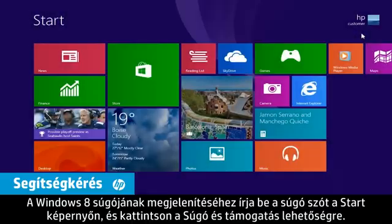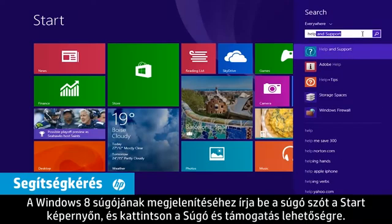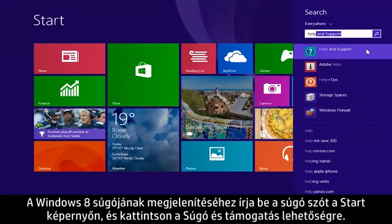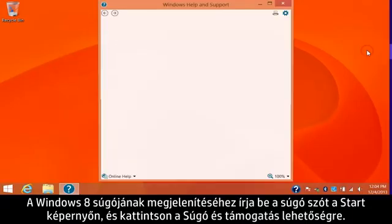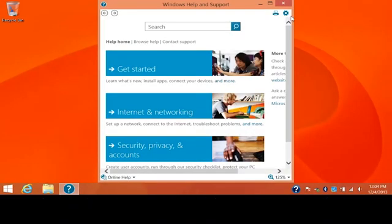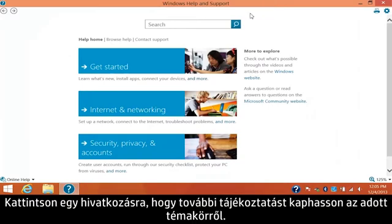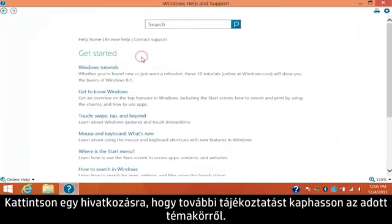To get help for Windows 8, type Help from the start screen and click Help and Support. Click a link to find more information on that topic.